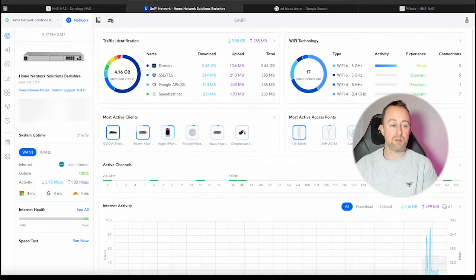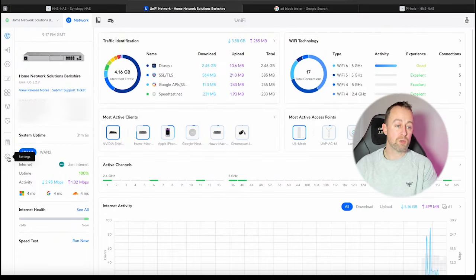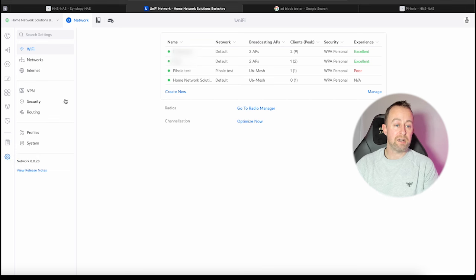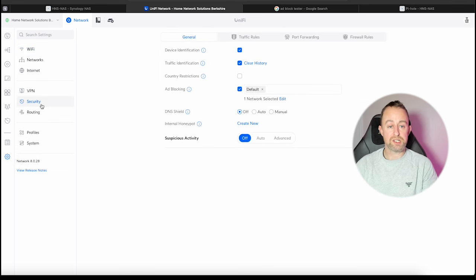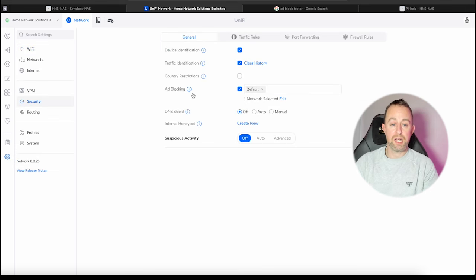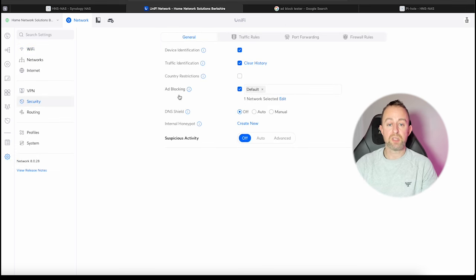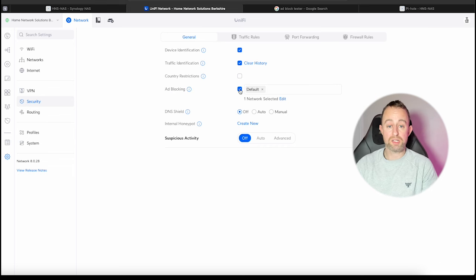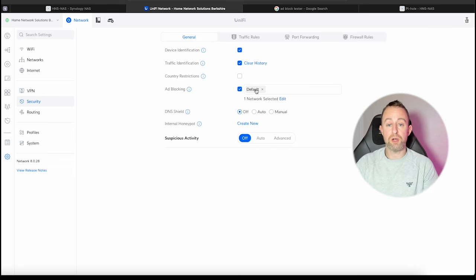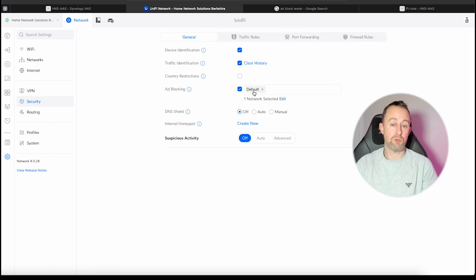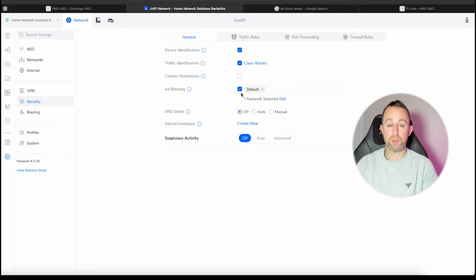Let's get straight into it. I'm on my Unify dashboard. I'm going to go down to settings here and then go to security, and you can see ad blocking is here. It's really simple—you literally just tick the box and then apply it to whichever network you want to use. You can have more than one network there if you want all your networks to have ad blocking on them.